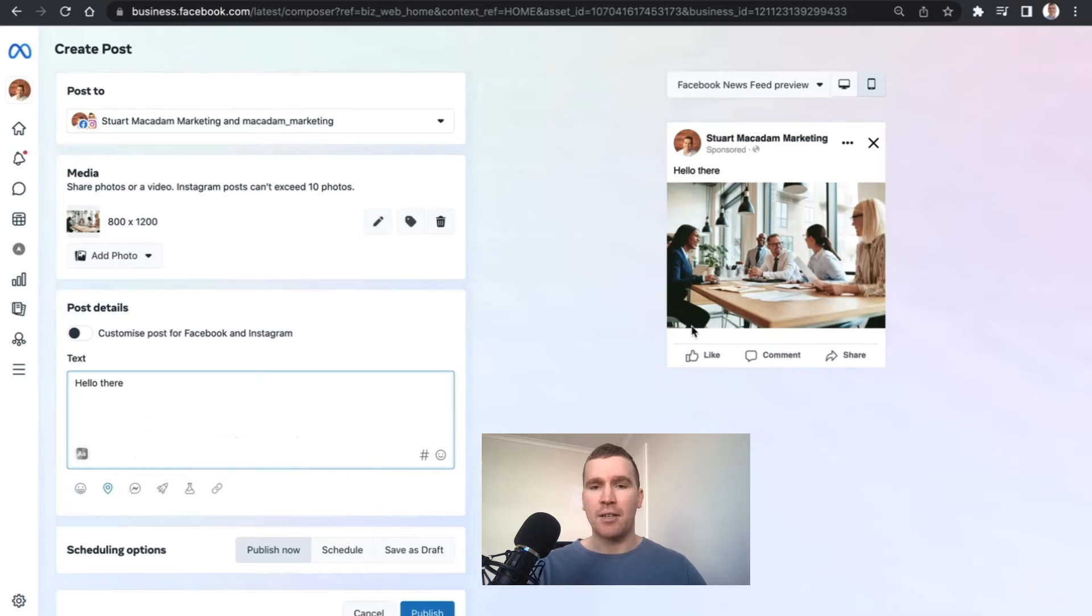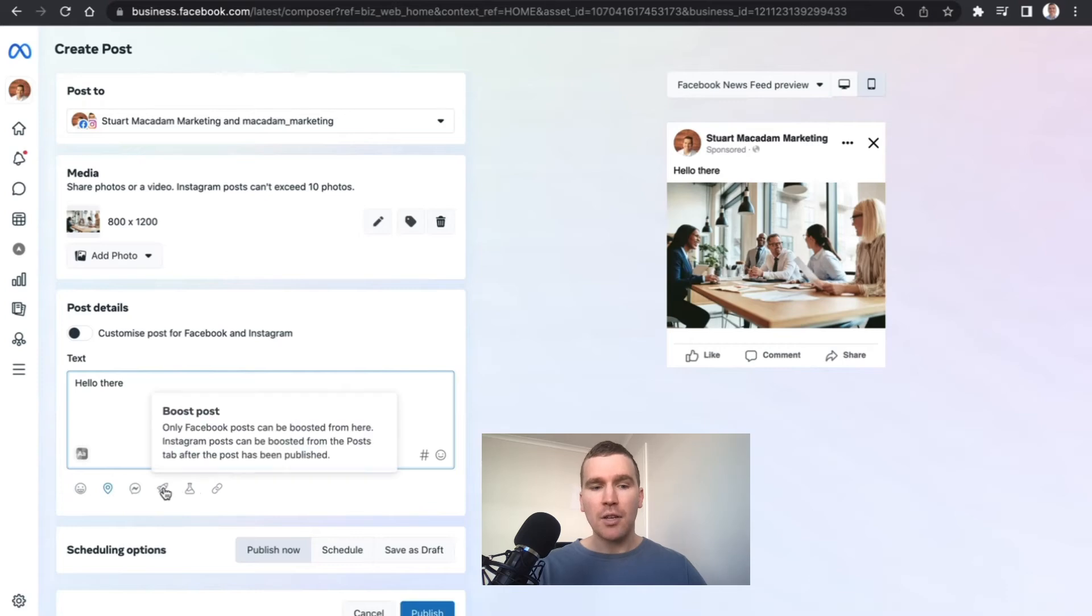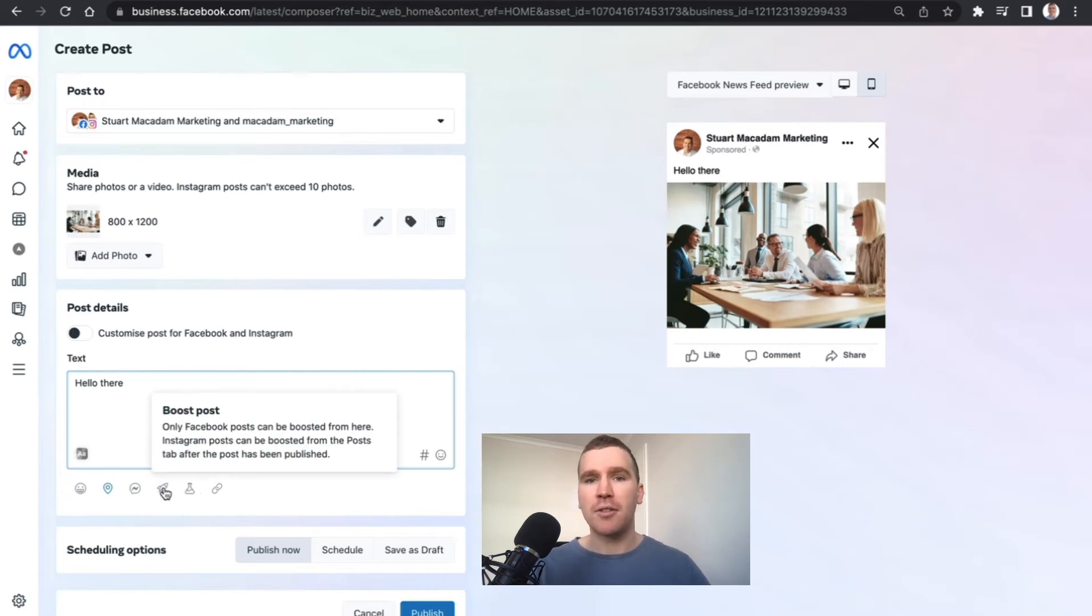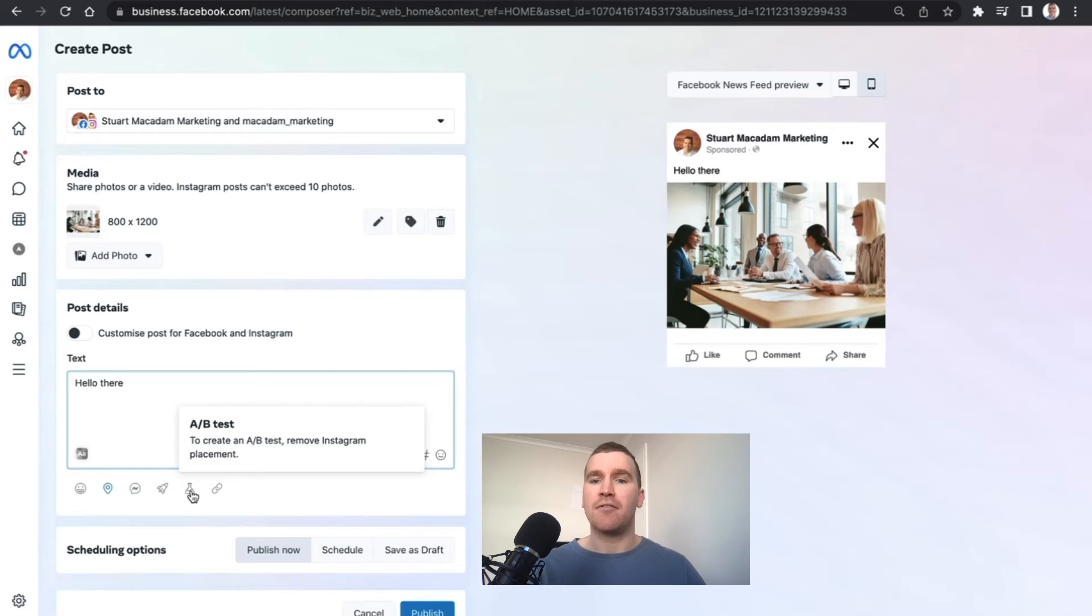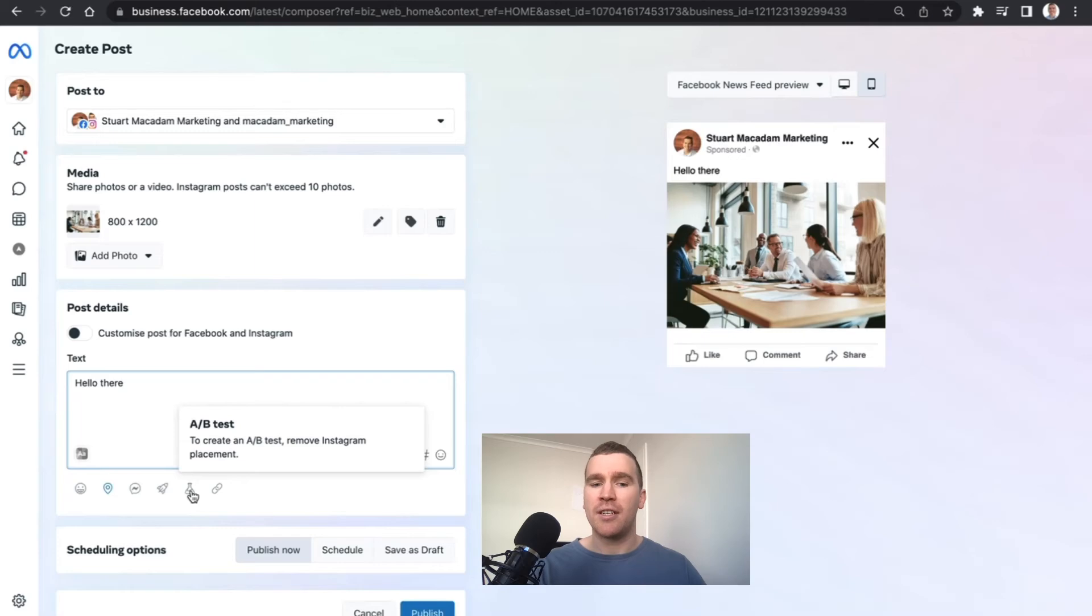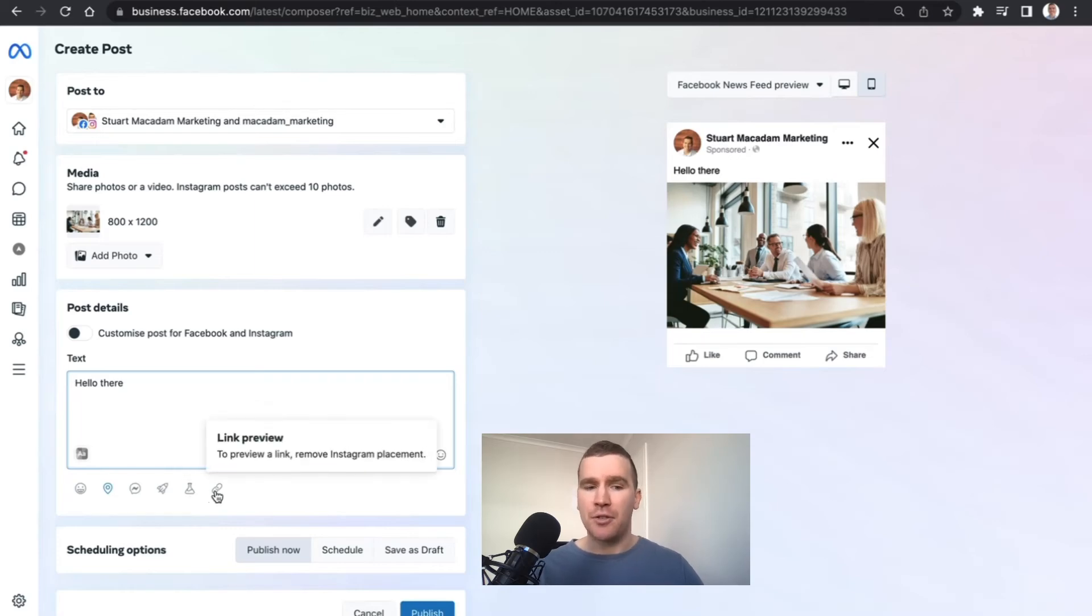You can also boost the post and promote it to people who are in your target market. There is the opportunity as well now to A/B test, so you can test a different photo or a different piece of content. And there's also the opportunity to preview link, and that is available on Facebook only.